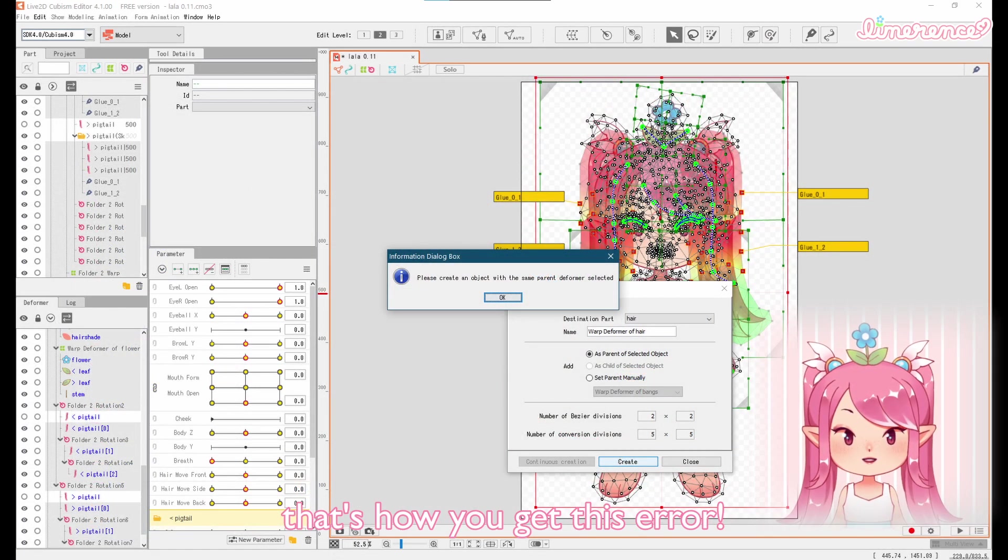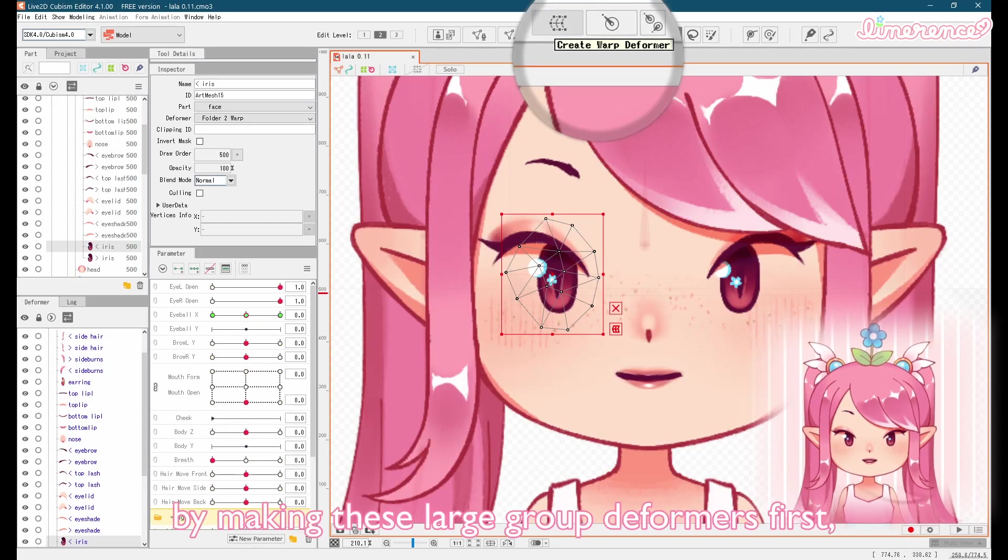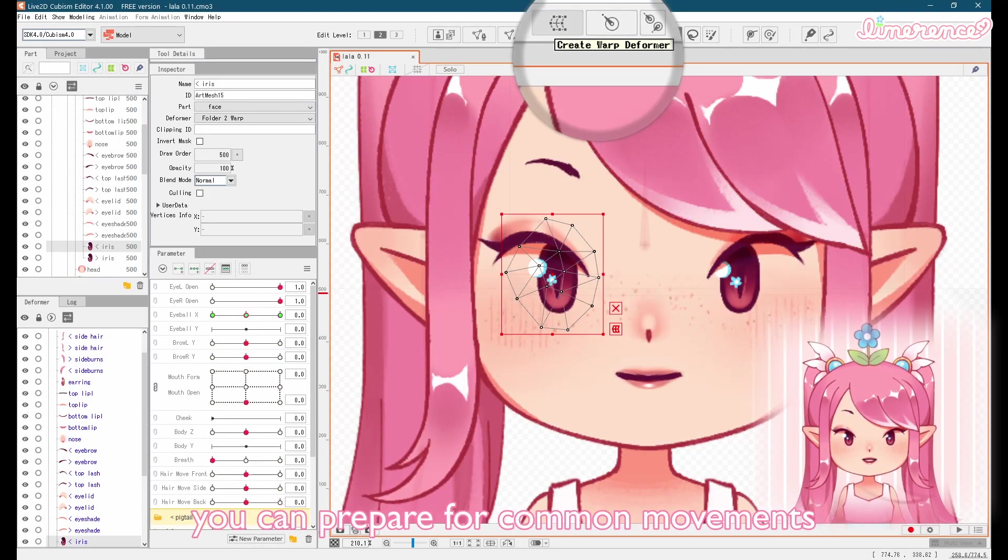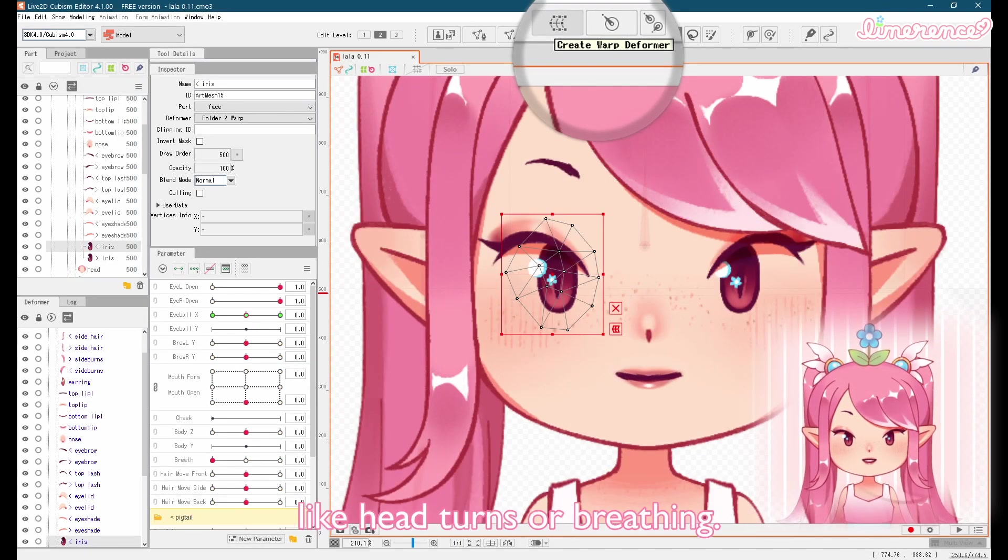That's how you get this error. By making these large group deformers first, you can prepare for common movements like head turns or breathing.